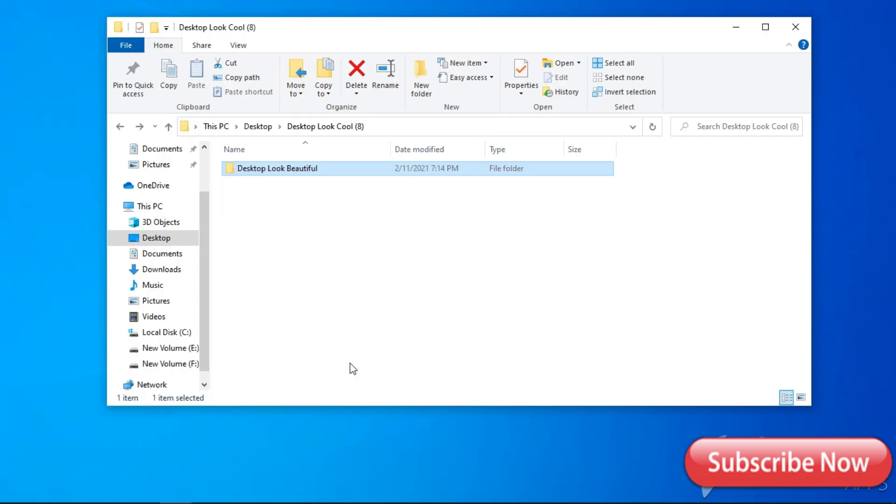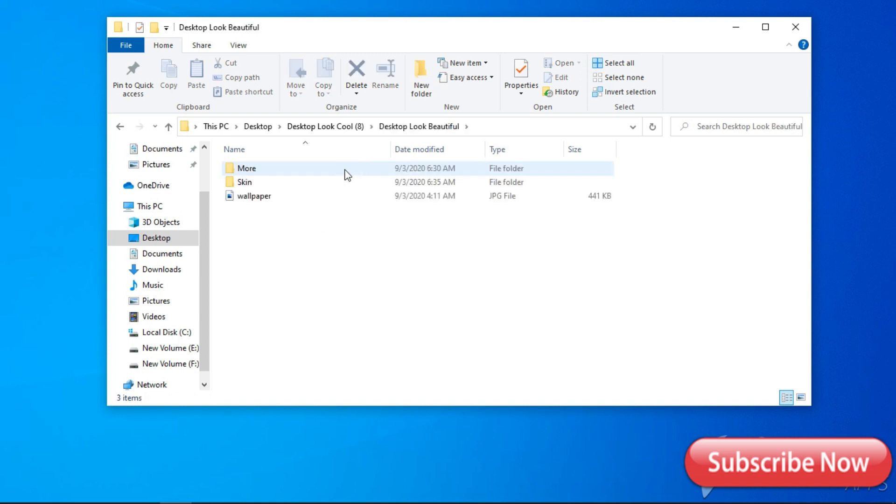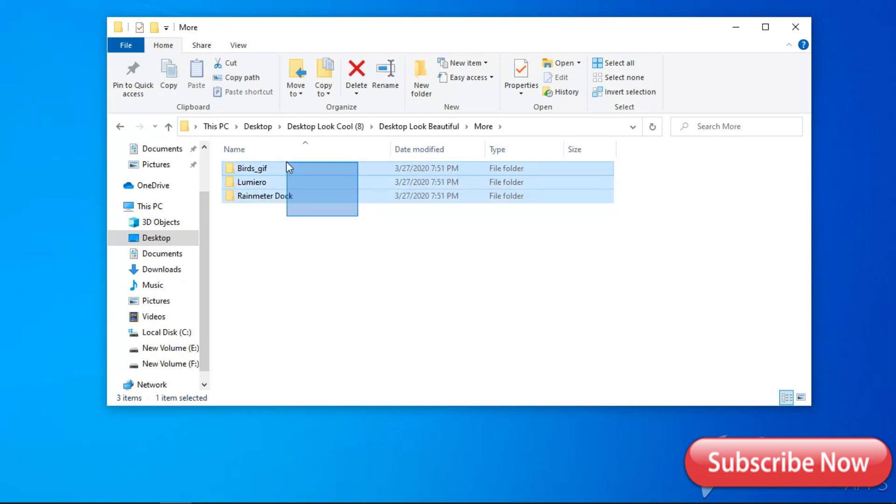Now go back to the folder, select the Options menu, and copy all three folders and paste them in the Skin folder.